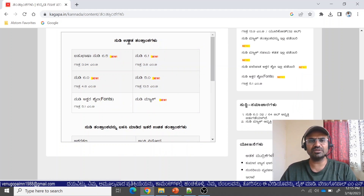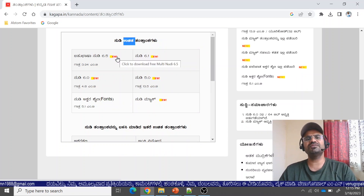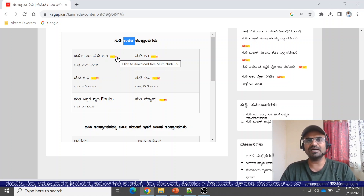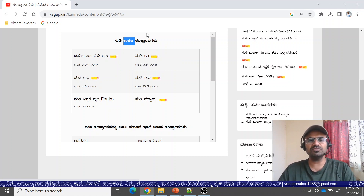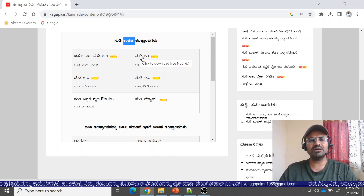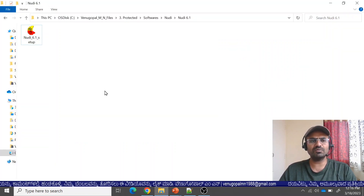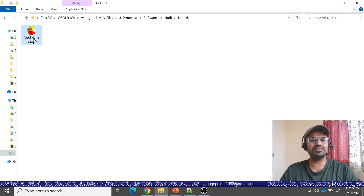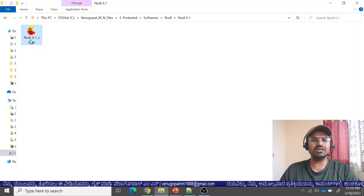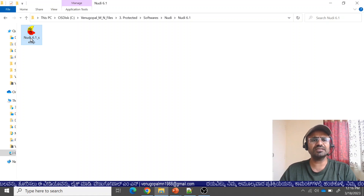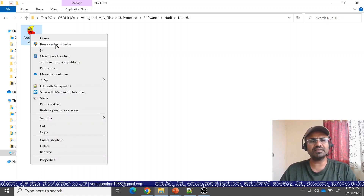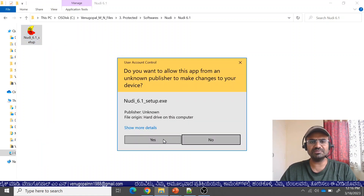This is Nudi 6.1. Click on Nudi — I have already downloaded it. Now I'm going to install this software on the laptop. When you install, you can double-click it. Right-click and select 'Run as Administrator' to begin the installation.